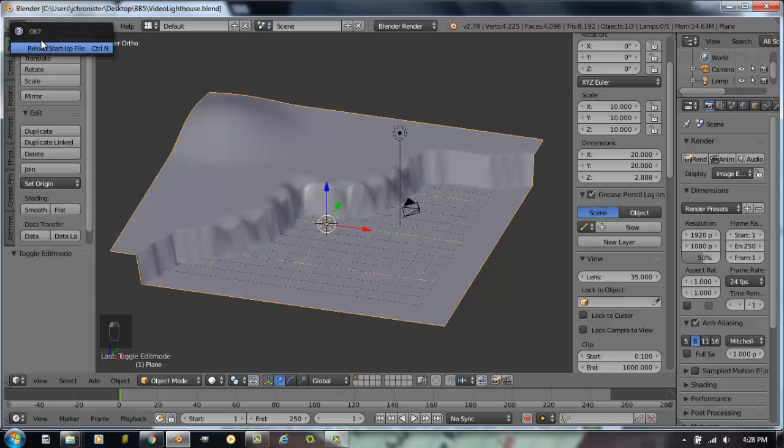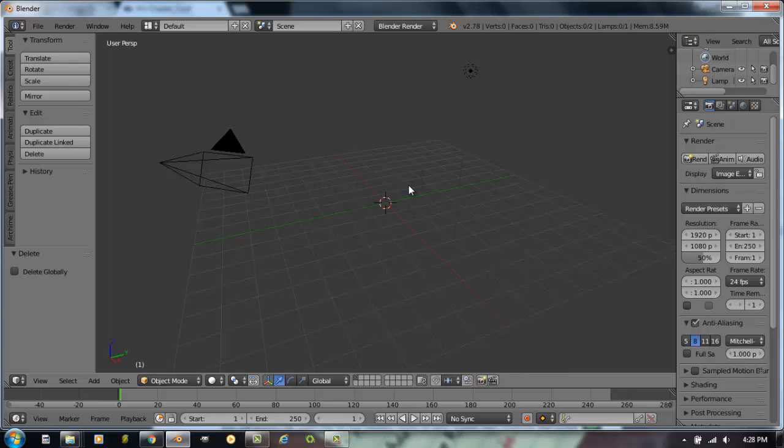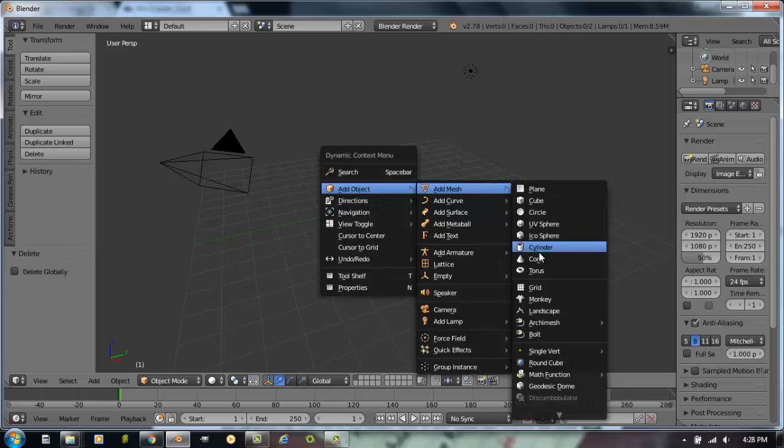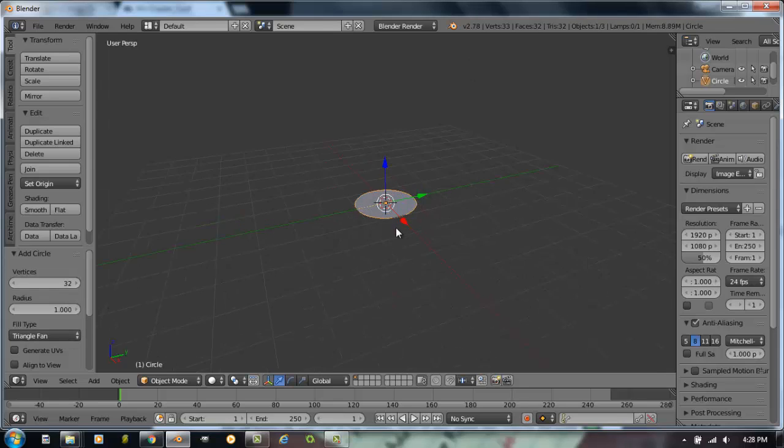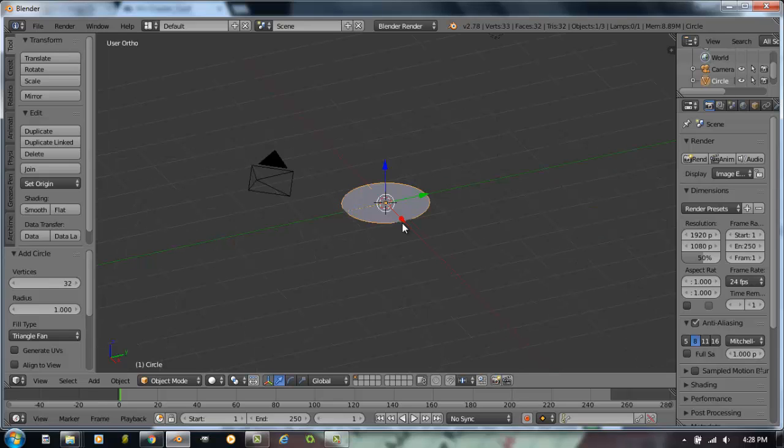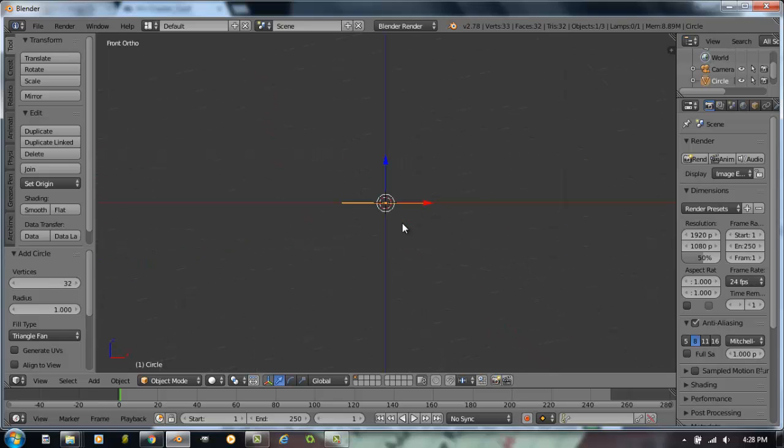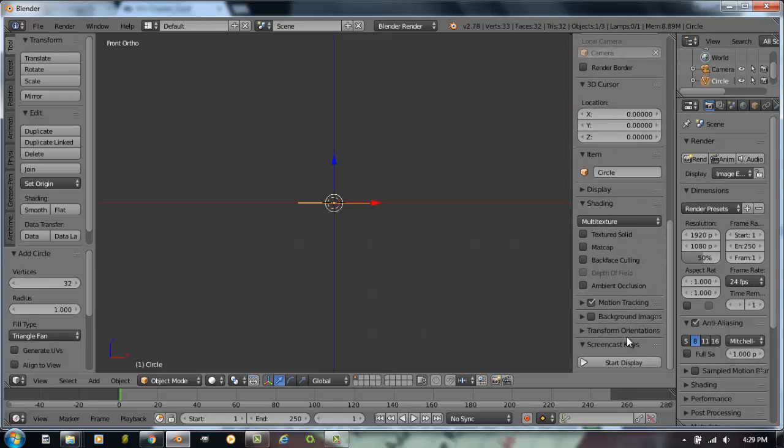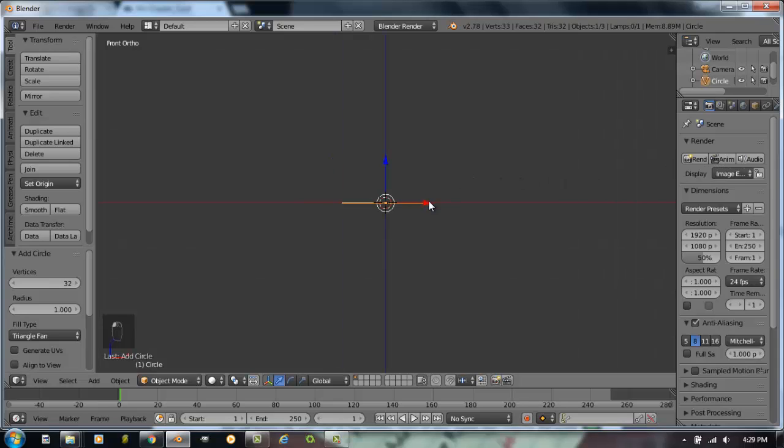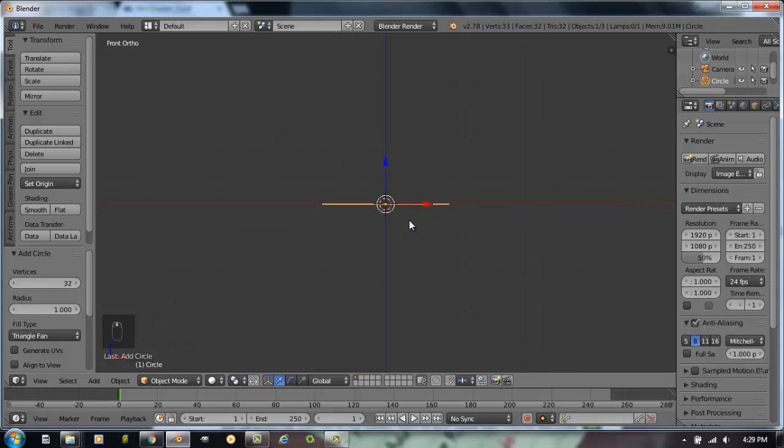I'm going to go to file and new and reload my startup file. So make sure you save that one before you move on to the next thing. I'm going to delete the initial cube. This time I'm going to go space bar, add mesh circle. And we're going to fill it with a triangle fan. So we now have a filled circle. I'm going to switch myself to a 5 ortho view, number 1 front view. And before I go any further, because we started a new file, I'm going to turn on my screencasting keys.